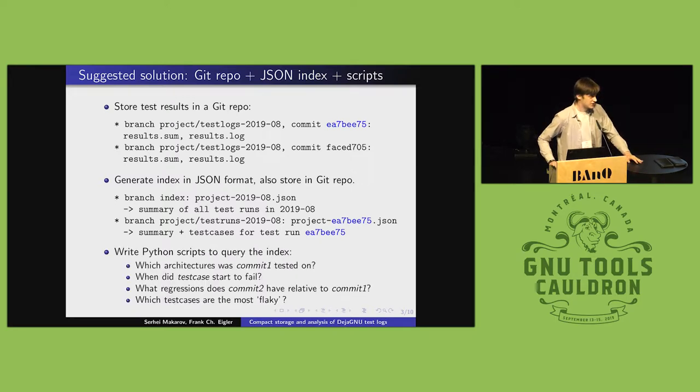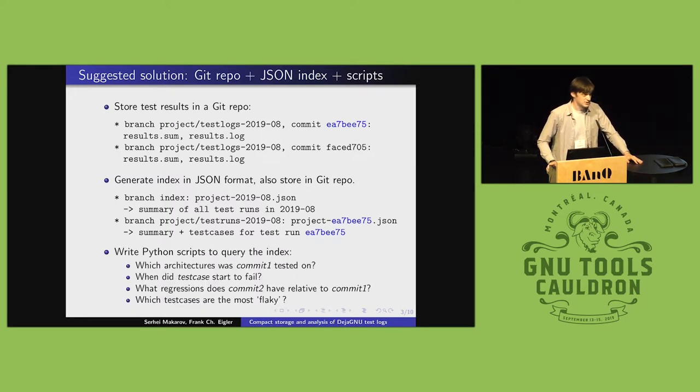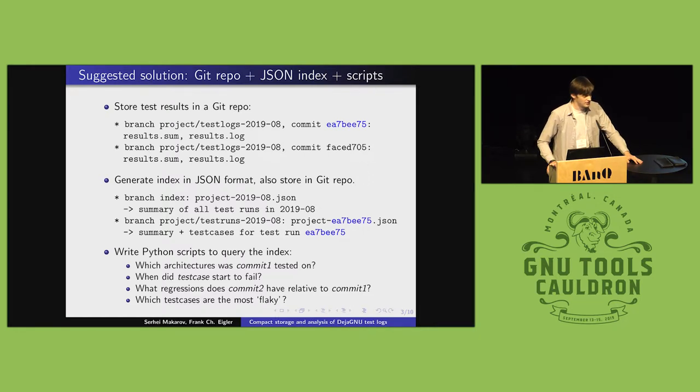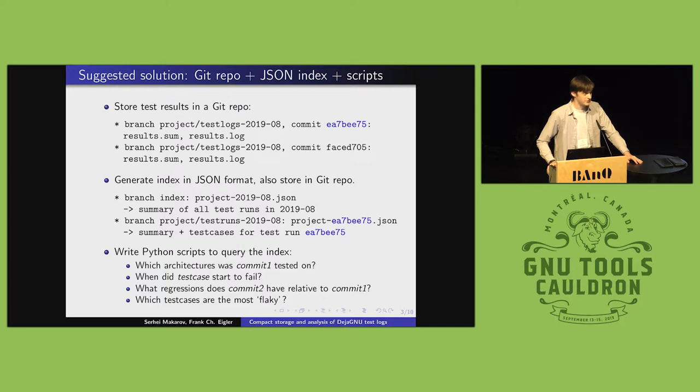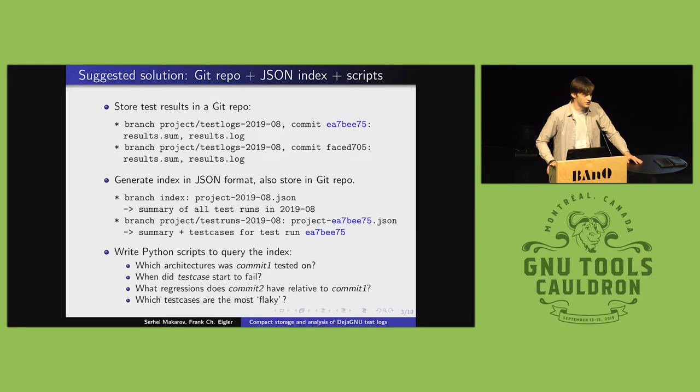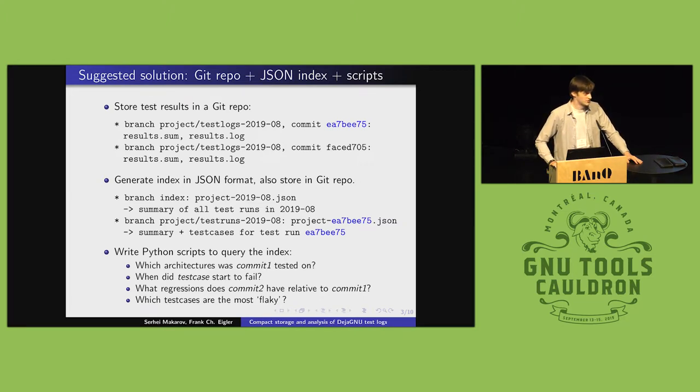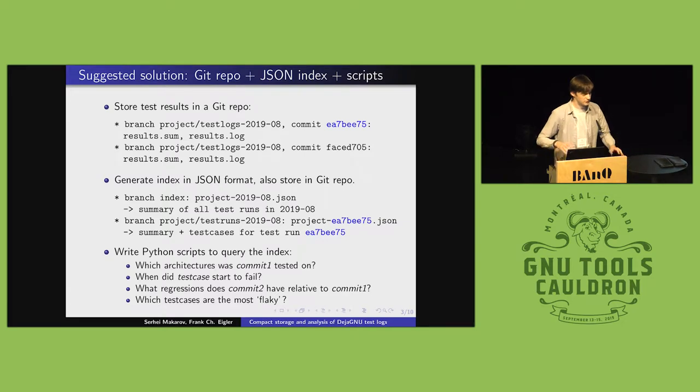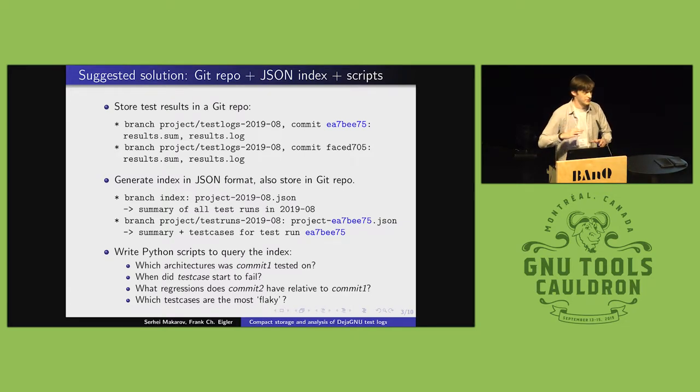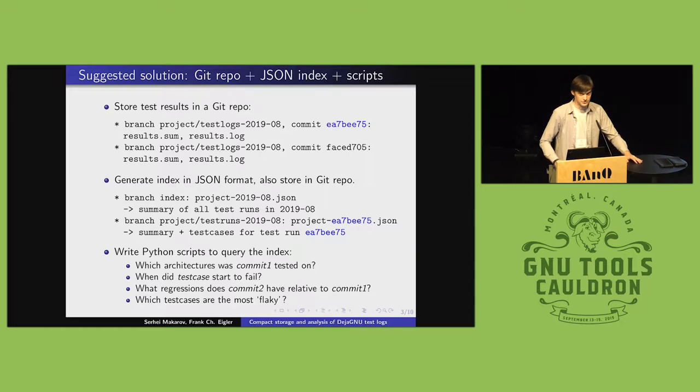And once I have my Git repo and index, I started writing analysis scripts in Python that query the index for various useful things you would actually want to know about your project's test results. And as that work is ongoing, eventually I hope to end up with what's basically a flexible toolkit for querying a test results collection.